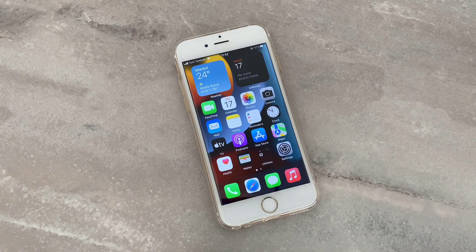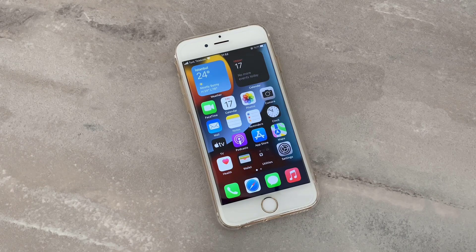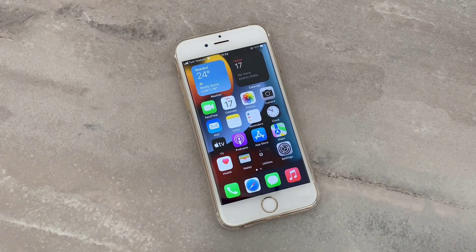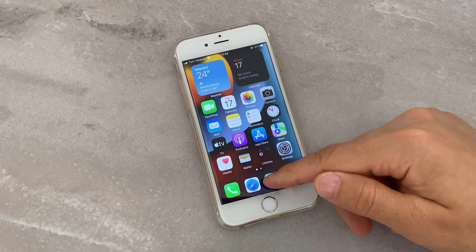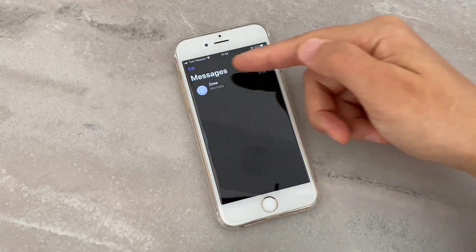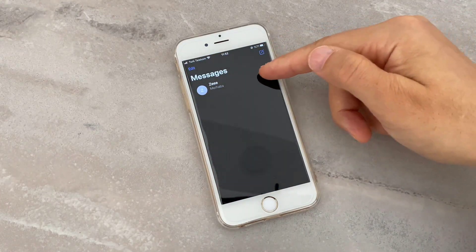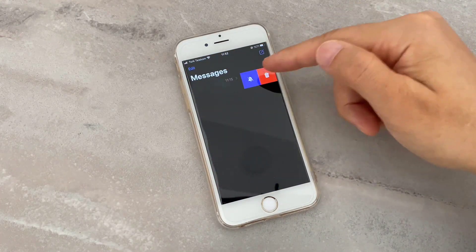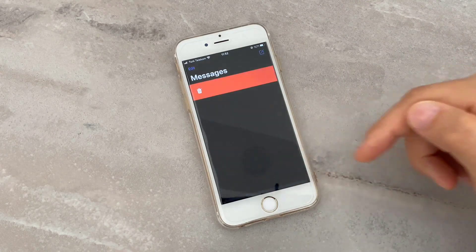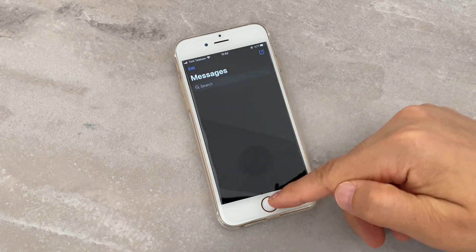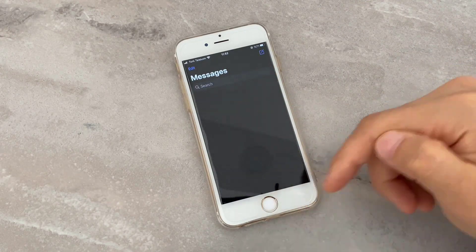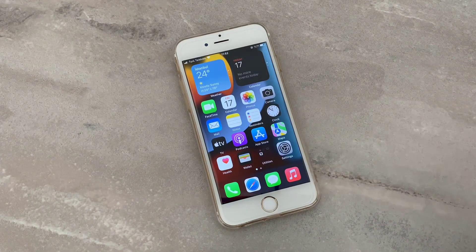Hello my friends, welcome back to my YouTube channel. Today in this video I'm going to be showing you how we can recover deleted messages on iPhone devices. First of all, you can see I have a message from Z1 — I delete that, and now I'm going to recover it with a software on my PC to show you in this video.